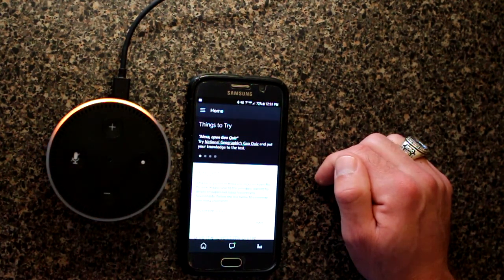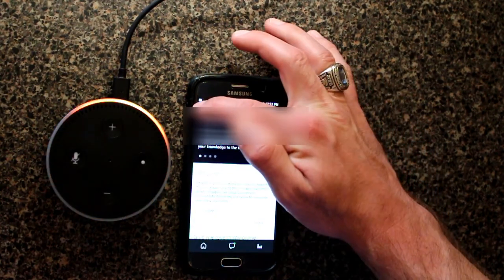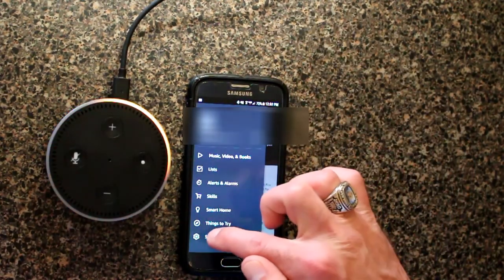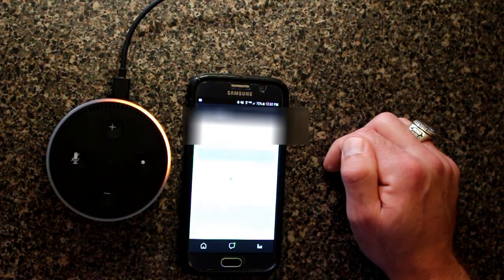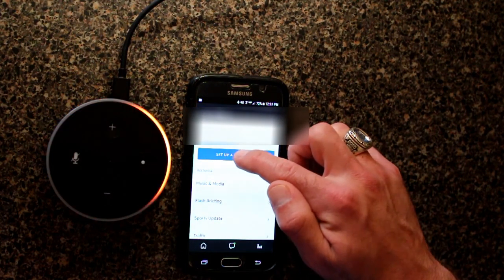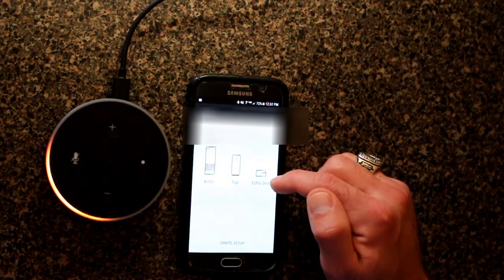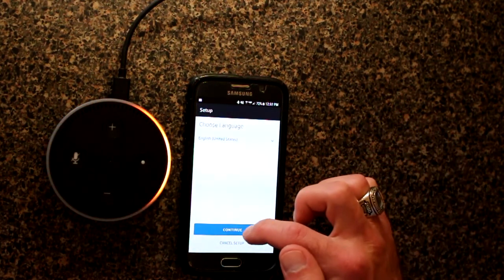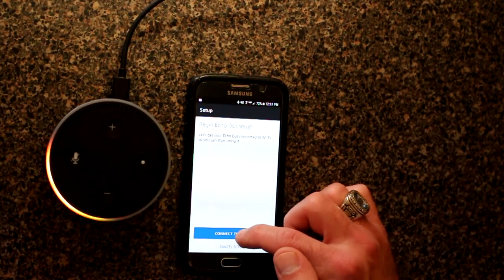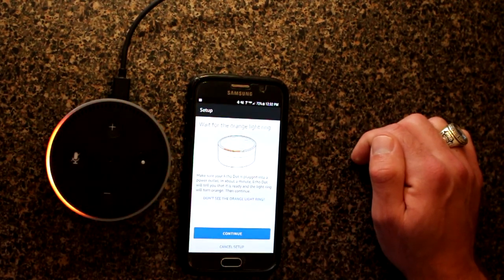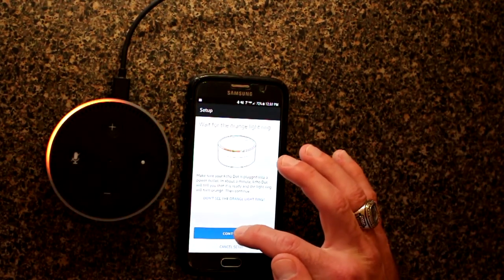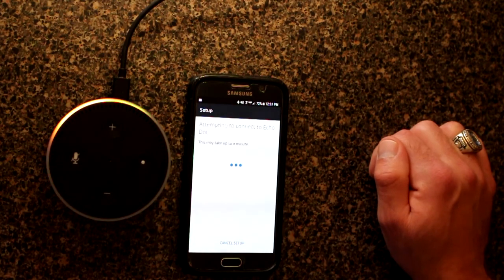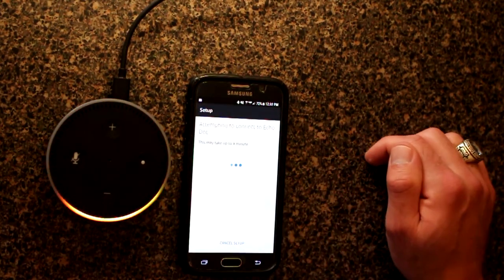From the home screen, we're just going to click the menu. Settings. Set up a new device. Now we're going to set up an Echo Dot. English. Connect to Wi-Fi. Wait for the orange light ring. We already got that, so we're going to continue. Allow location. Allow.